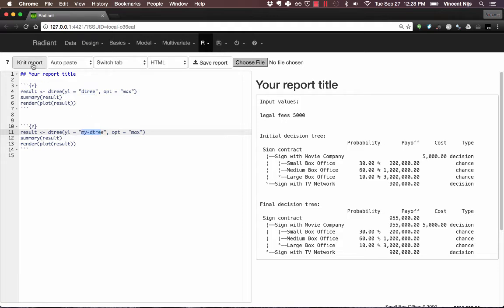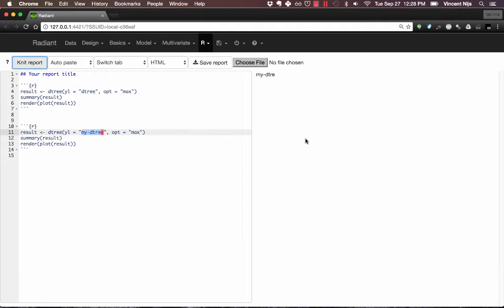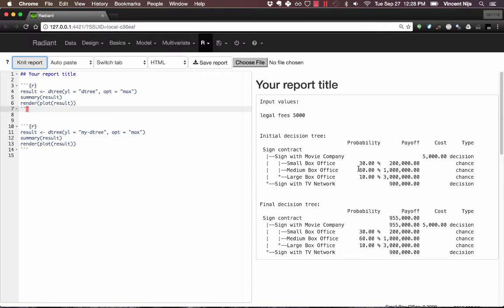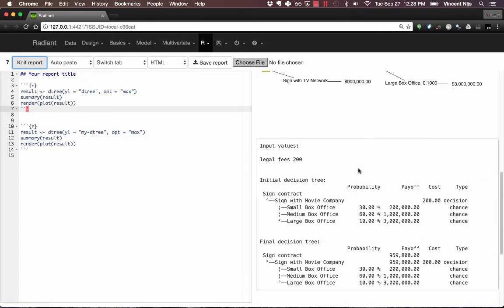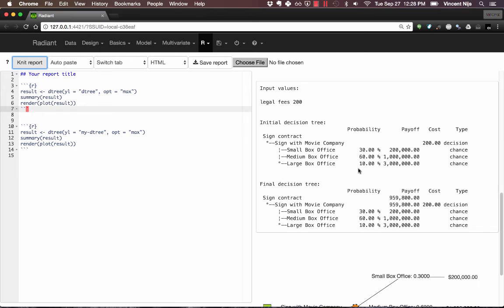All right, and then I can click Knit. I can click on Knit Report and I'll see the initial and then the updated one where the legal fees were $200.